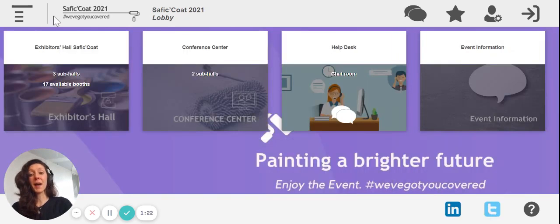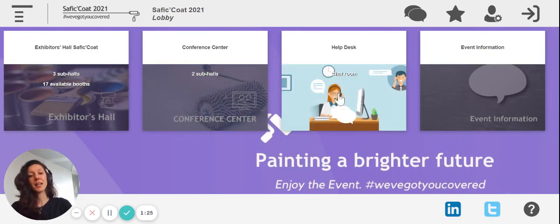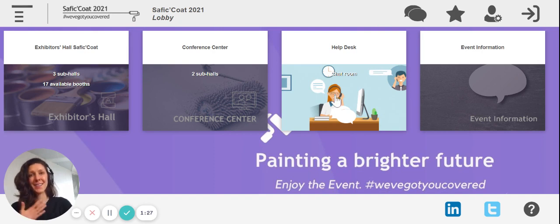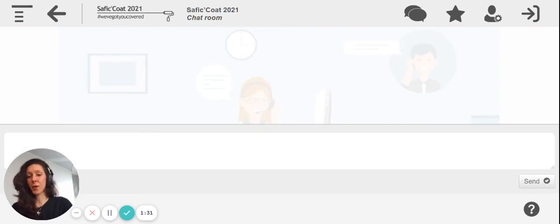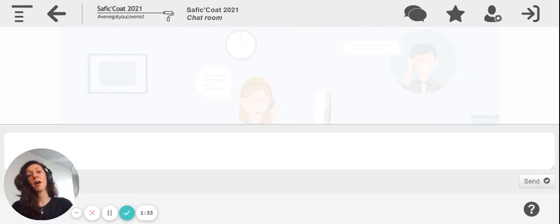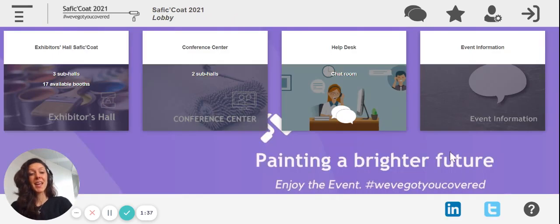If you go back to the lobby and you find yourself lost, you can click on the help desk center where I, yours truly, will be here to help you out with whatever questions you have. All you have to do is type in the questions and I'll be here to answer them.